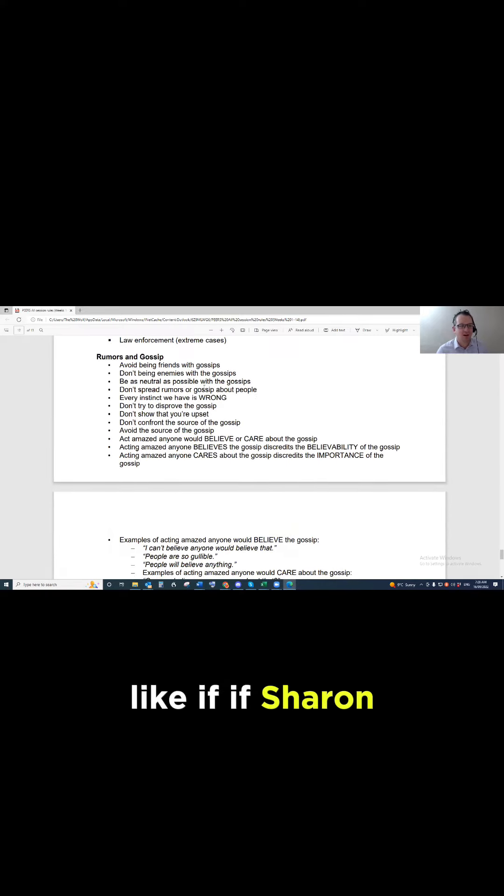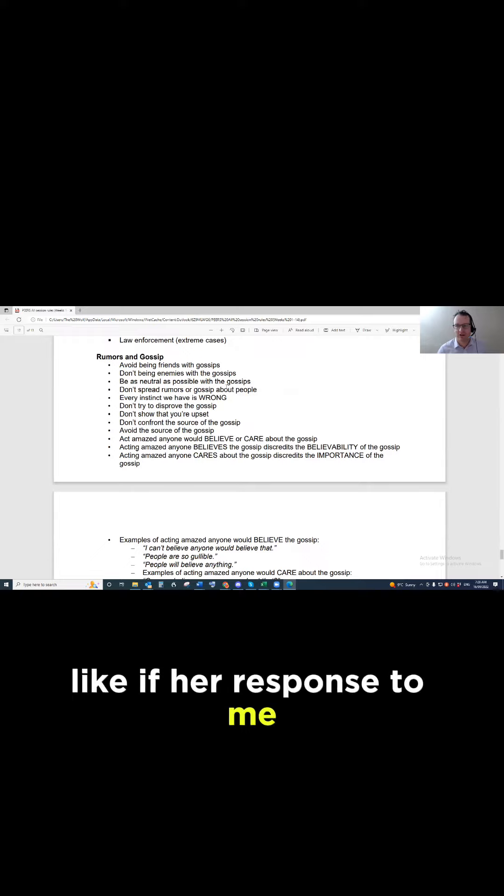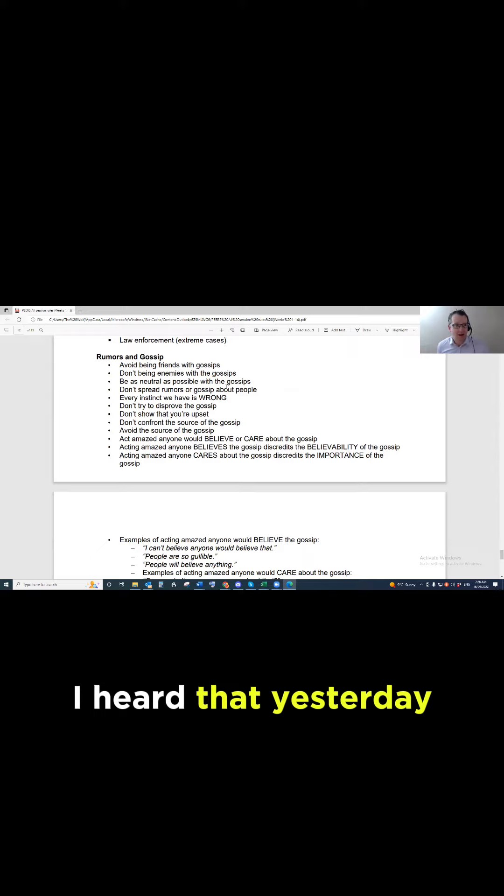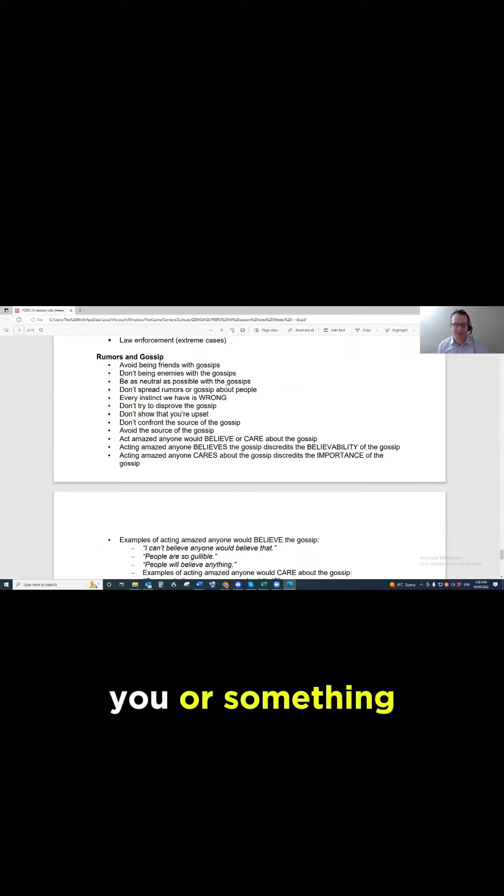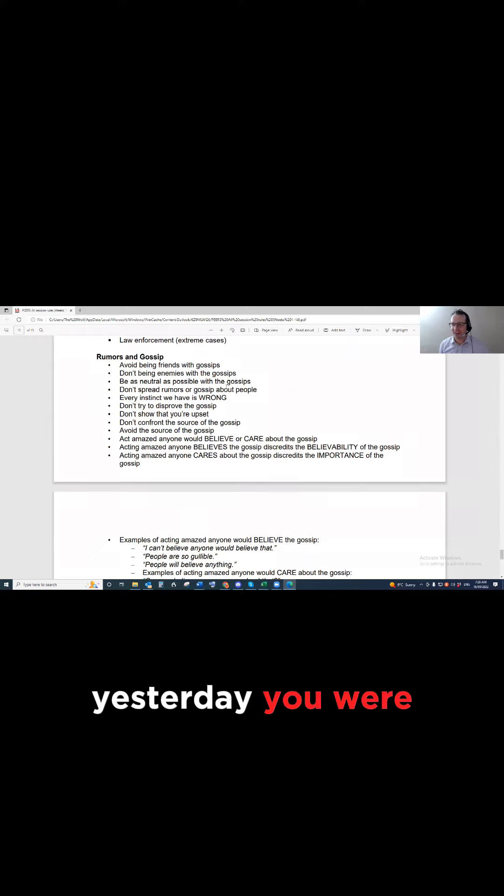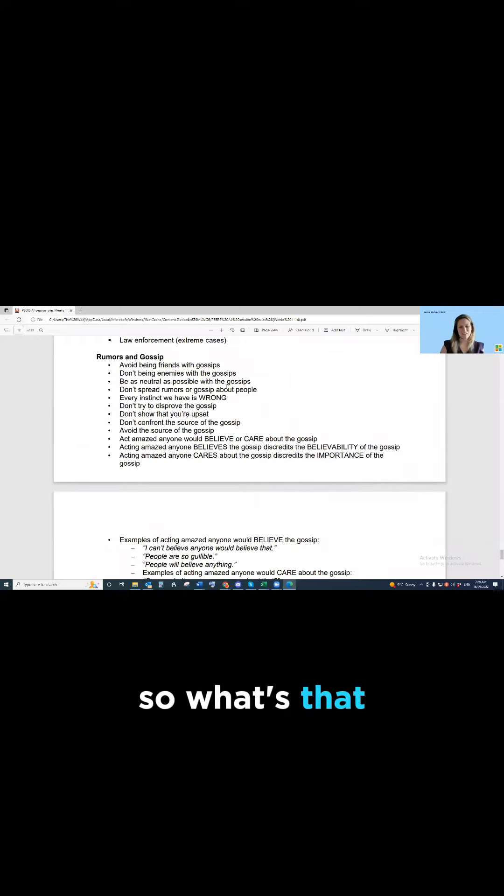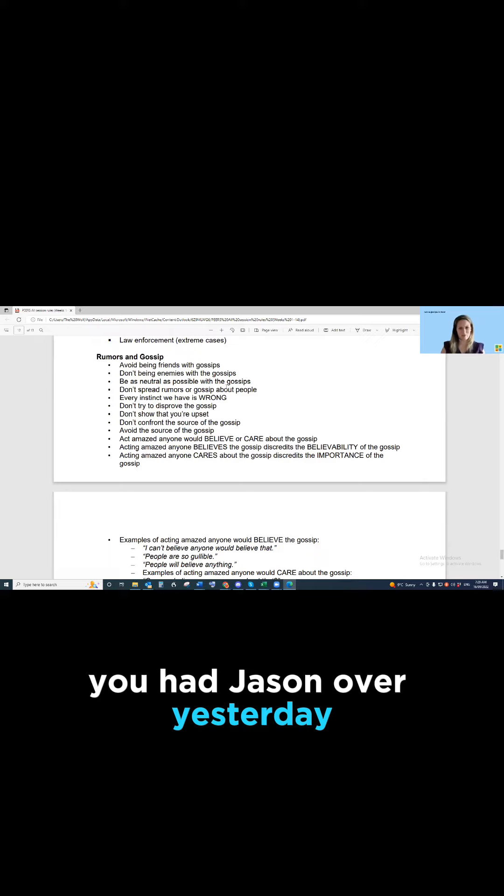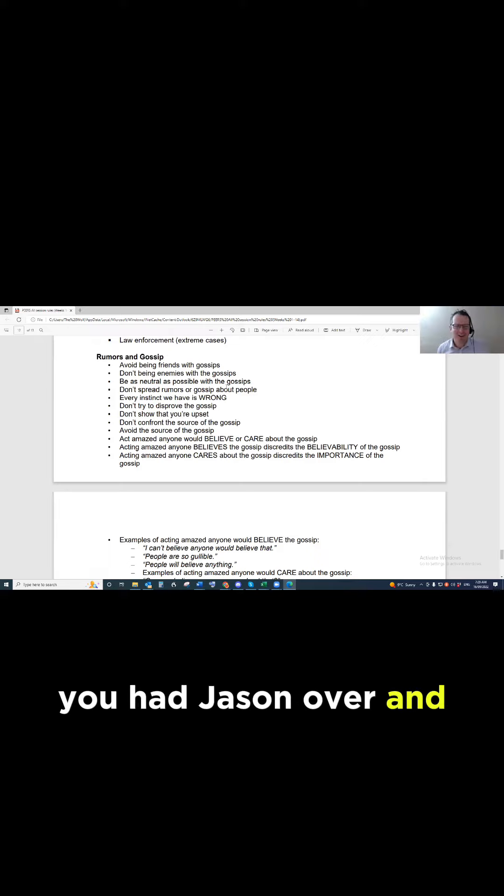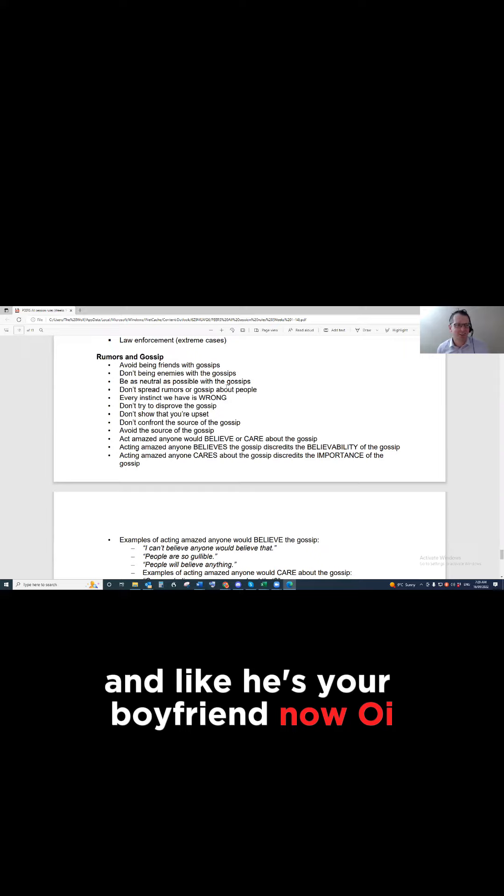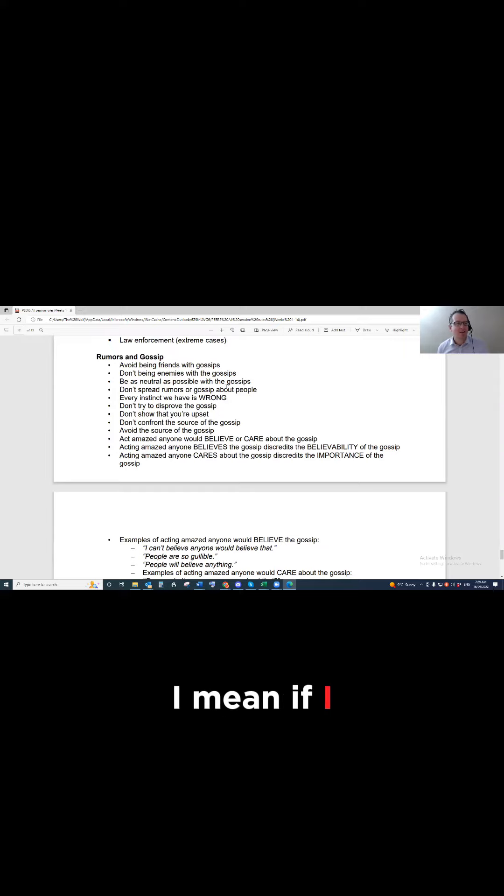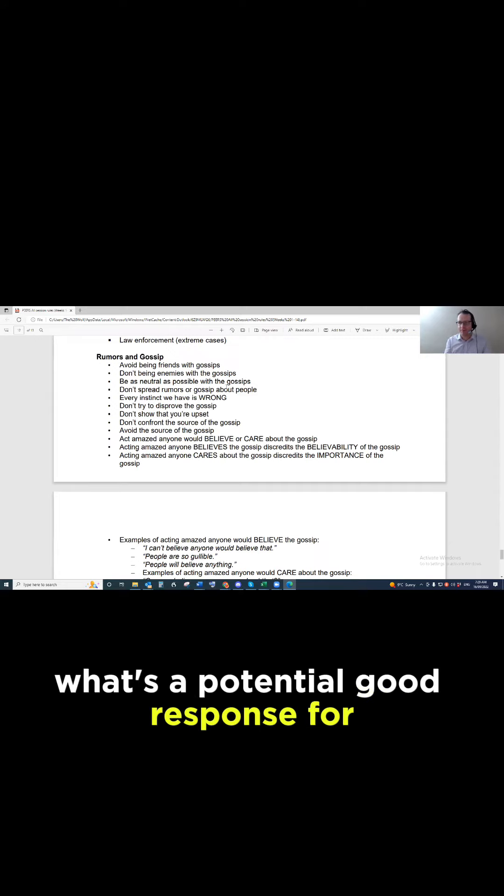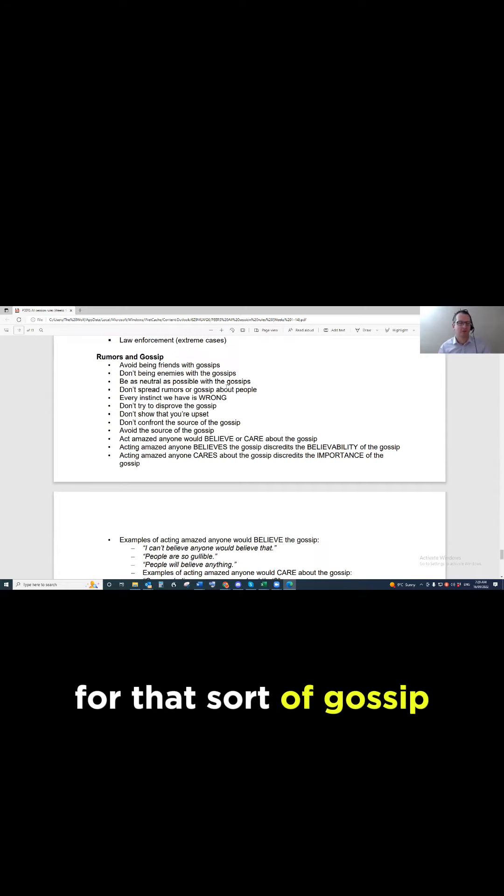Like if Sharianne, if I was to say to her, oh I heard that yesterday you had Jason over, and I really like Jason, you had Jason over and like he's your boyfriend now. I mean if I create some gossip there, what's a potential good response for that sort of gossip?